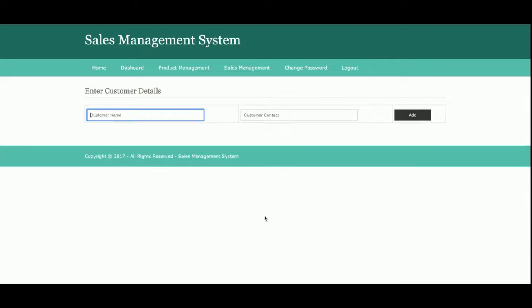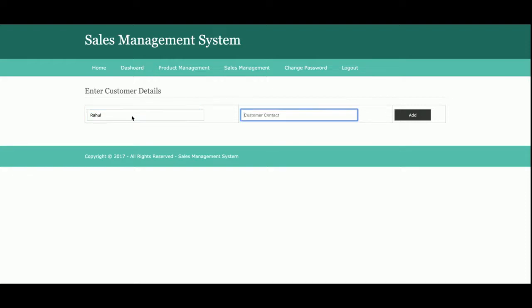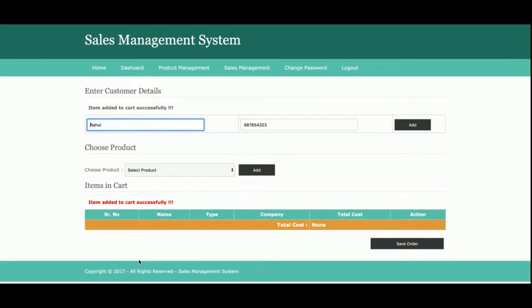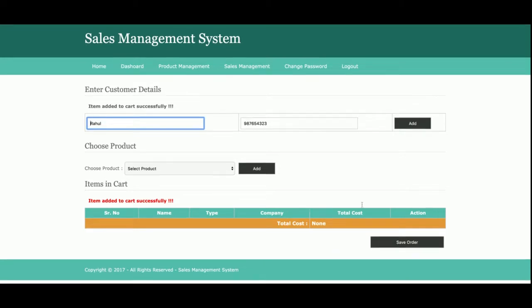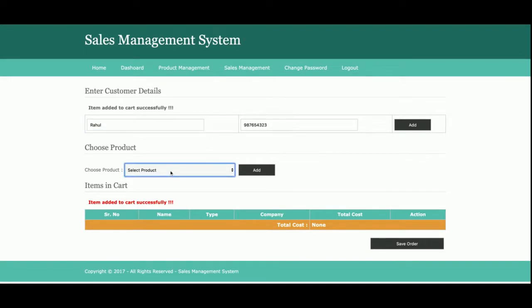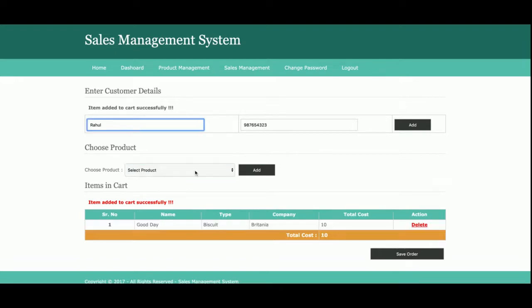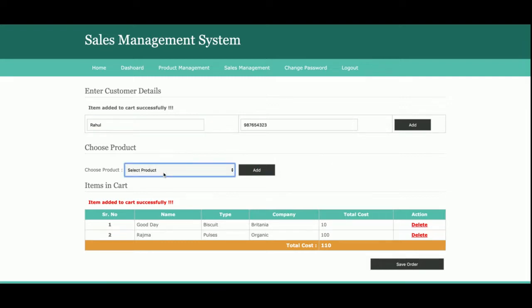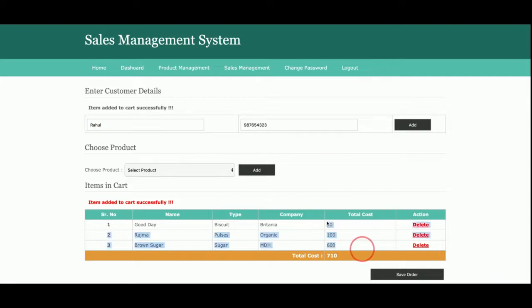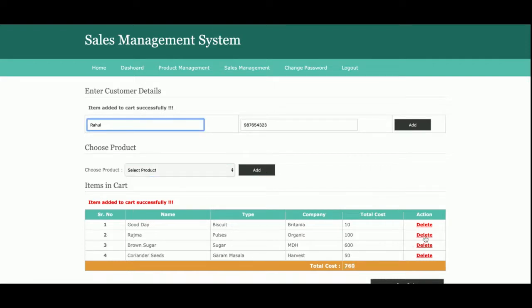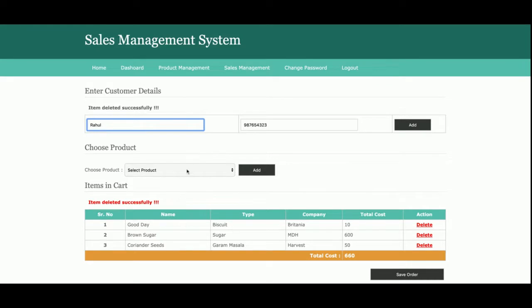For Add Sales, you need to enter the customer name and customer mobile number first. Once you click Add, you will get the sales dashboard where you can choose a product from the dropdown, which contains all products you have added from the Add Product section. You can add any number of products to the cart and the sales total is calculated automatically. You can also edit or delete items from the cart.